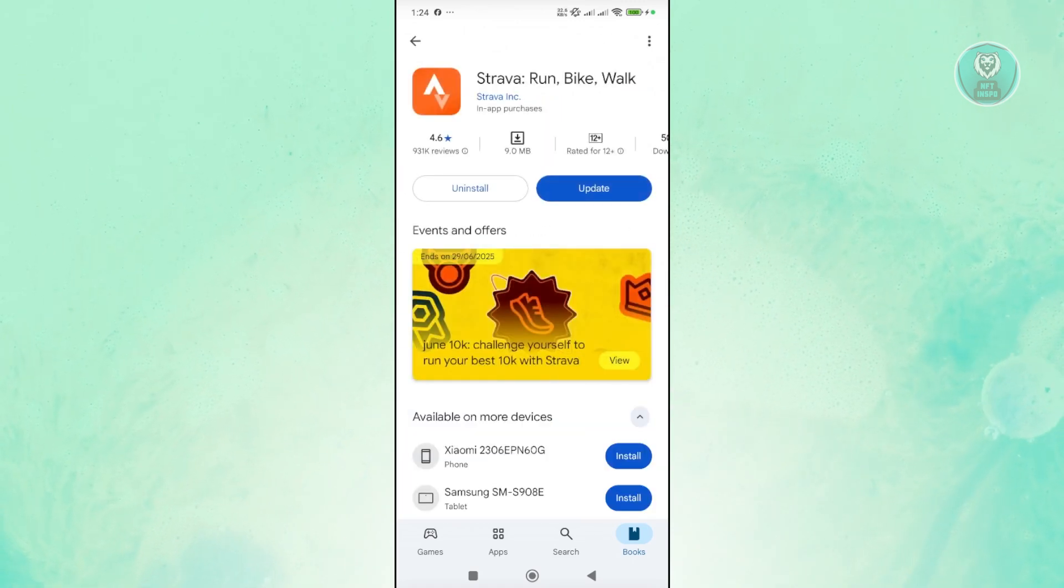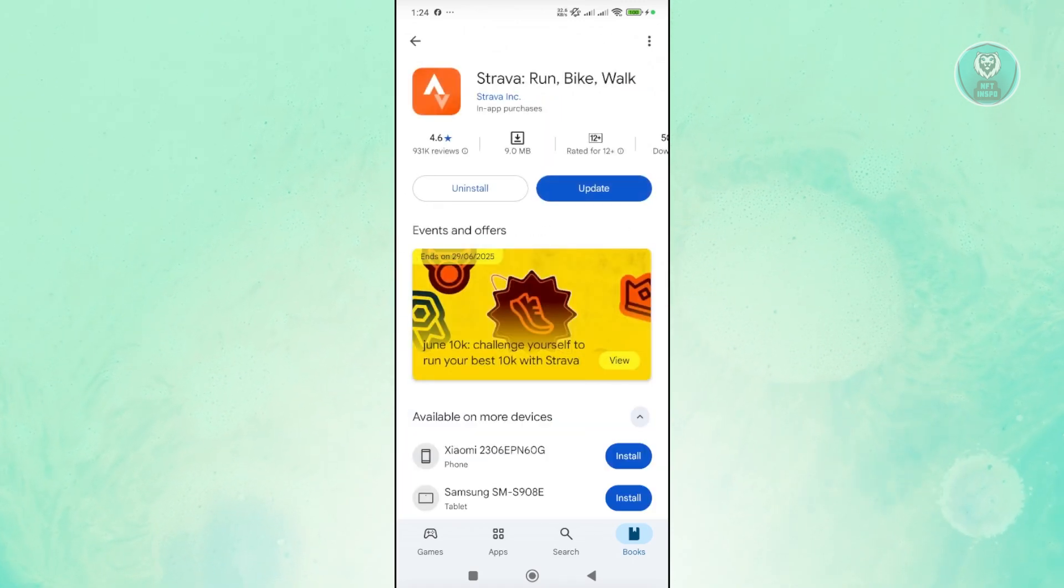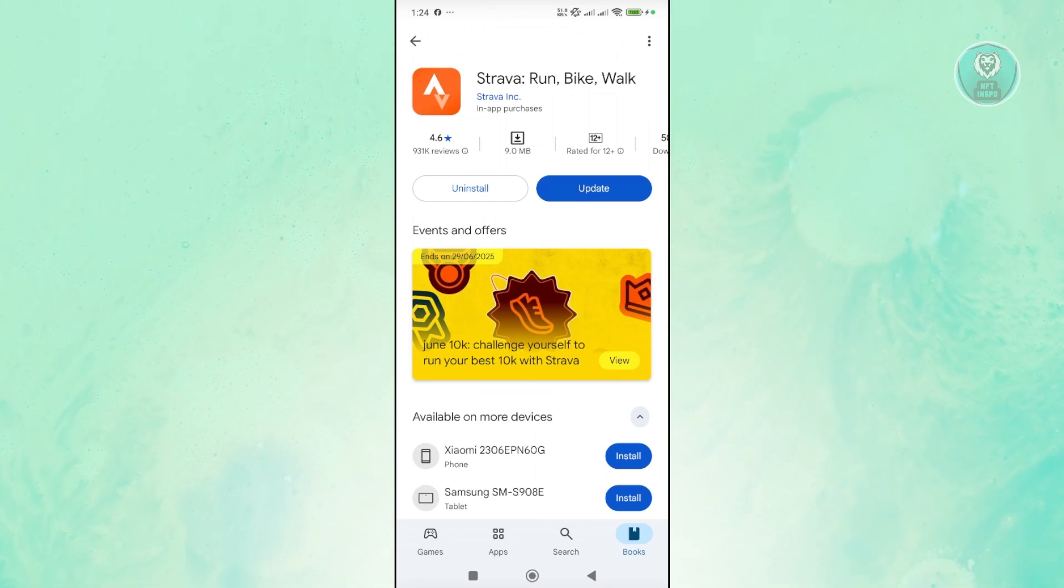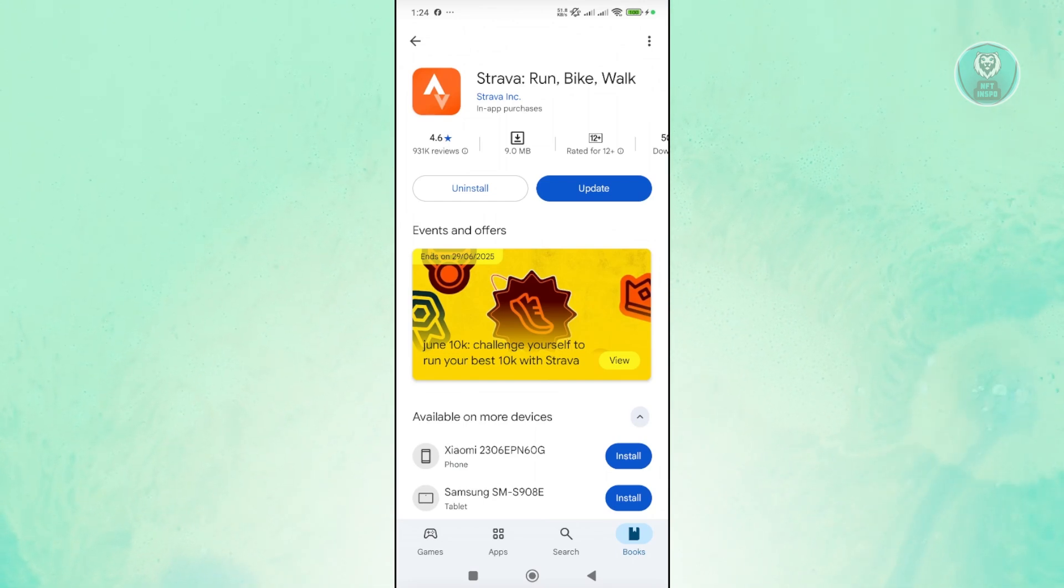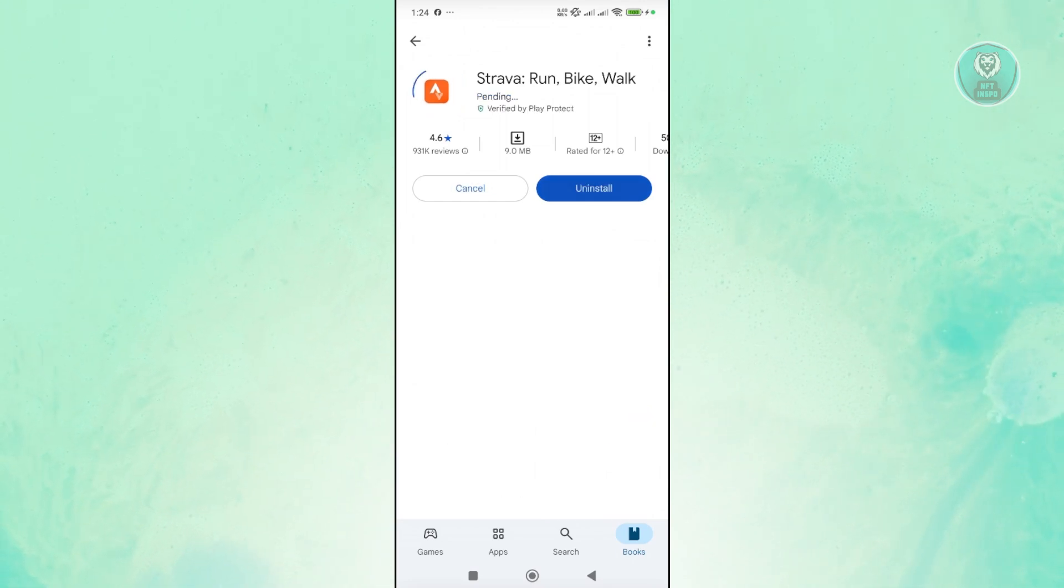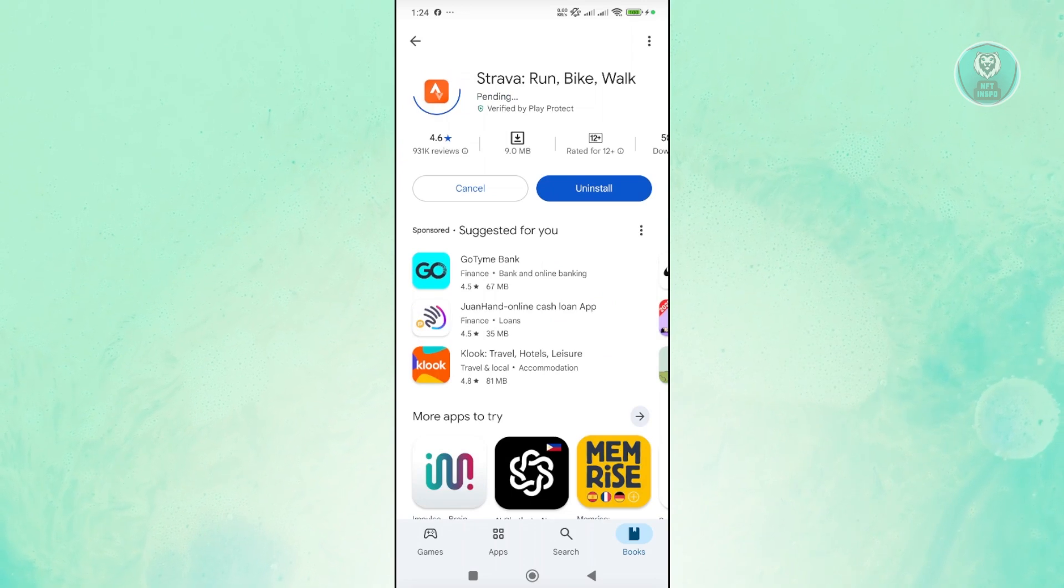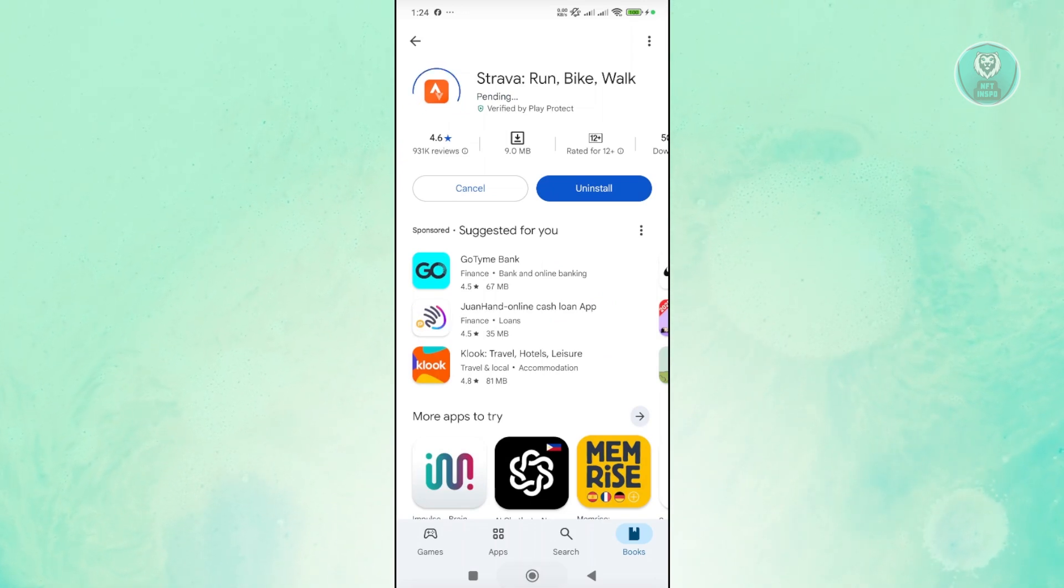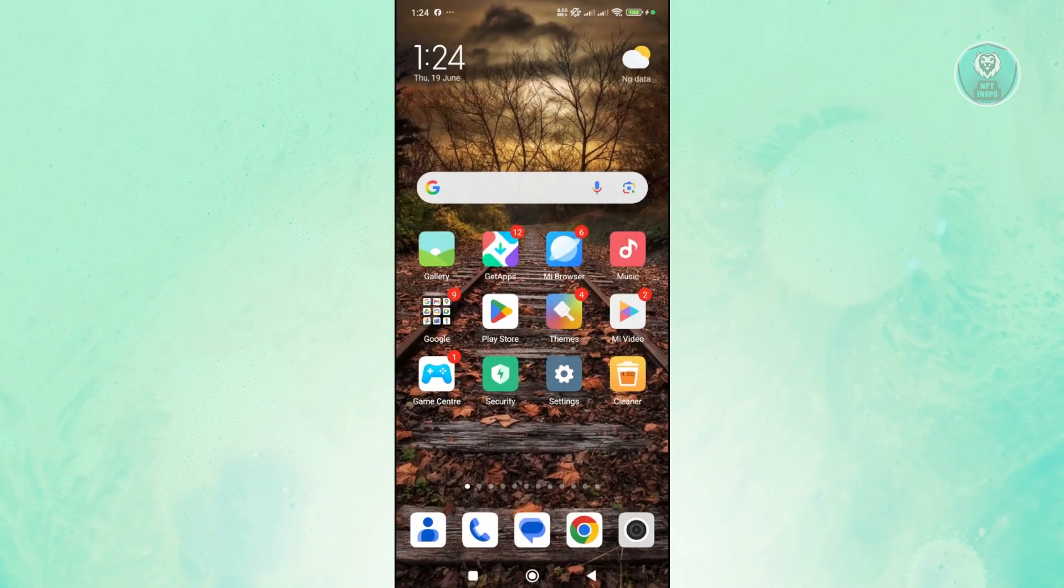As you can see, I'm using Strava, and an update is already available. Just click on Update, wait for it to complete, and once it's completed, restart your phone and see if it helps.